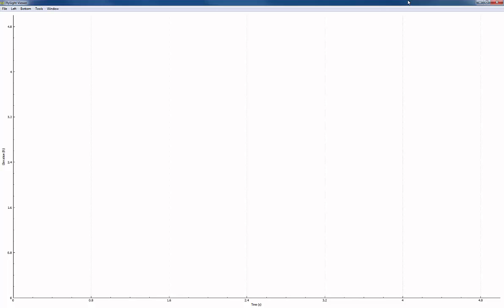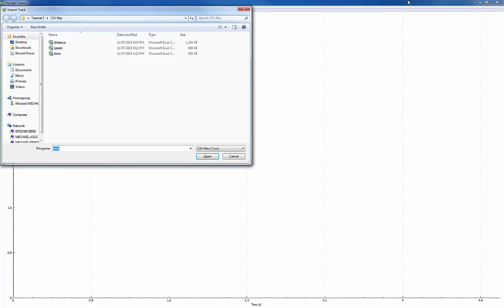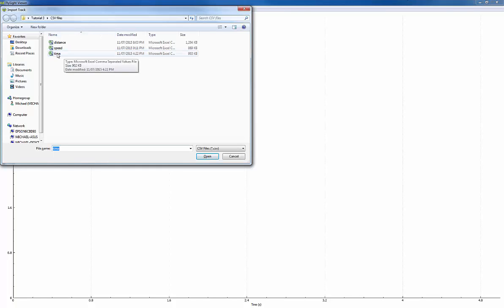The first thing I'm going to do is open a file. I'm going to open time.csv here, and this happens to be me flying my Phantom 2 in the time task of a PPC competition.